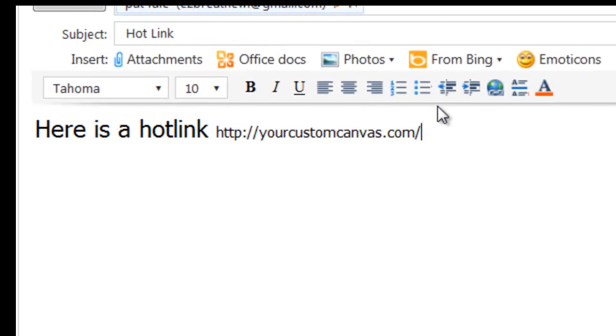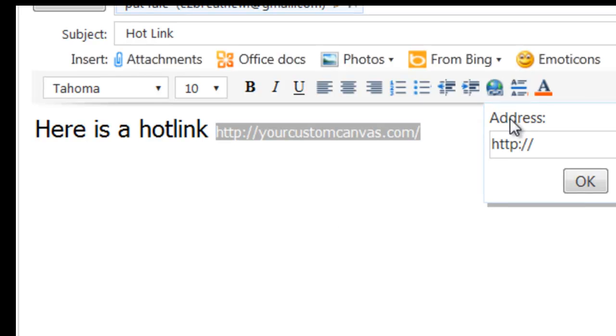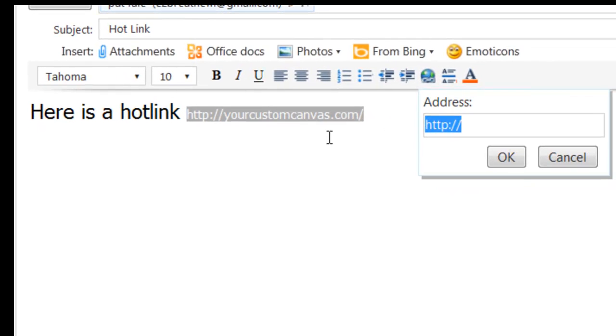And then all I have to do is highlight that area, I am going to hit control C again to copy it and you will see why. I click the hotlink button and then I put the address there control V and I hit ok.